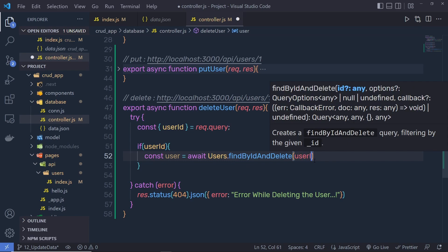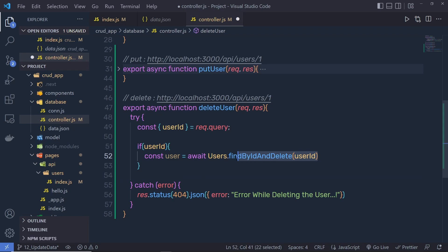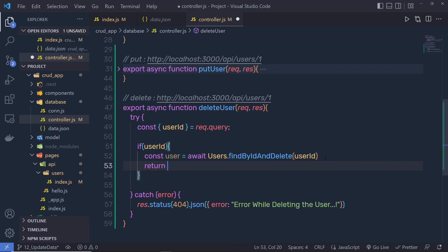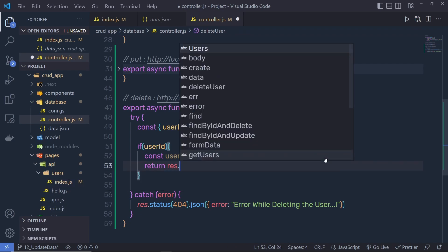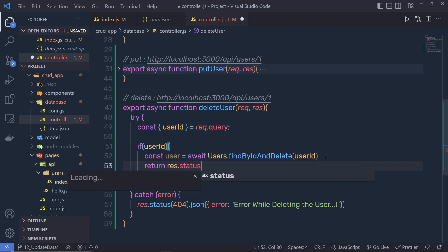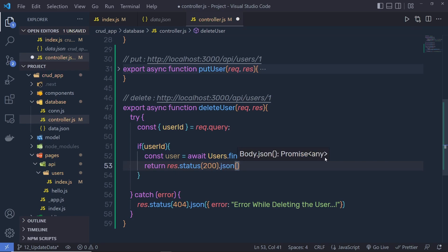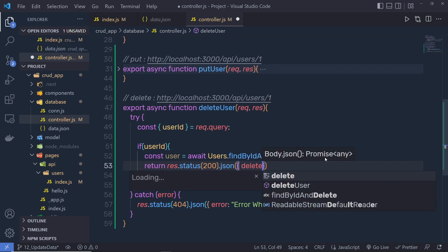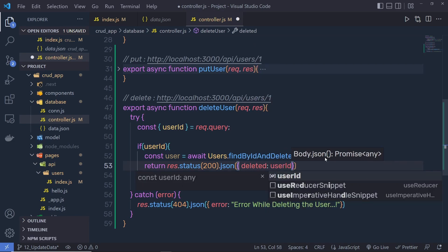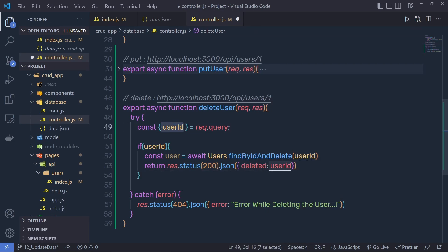When you make a delete request to this URL, you need to pass the userID with the URL. If we have a userID, then execute the if block. Inside this if block, I'm going to say: const user = await Users.findByIdAndDelete(). Using this method, we first find the record using the ID and delete it. As the first argument, we specify the userID. If we successfully delete the record, we return response.status(200).json.